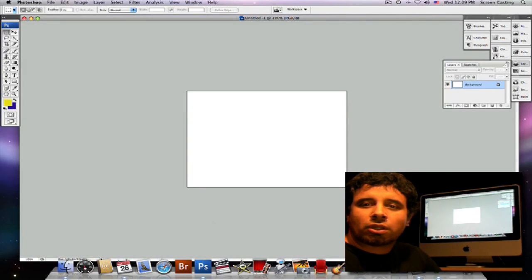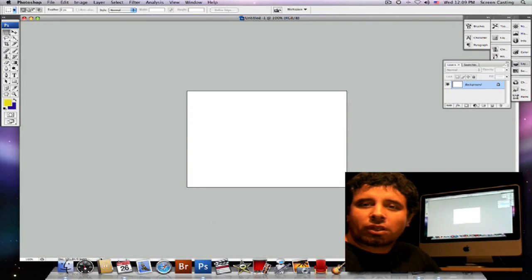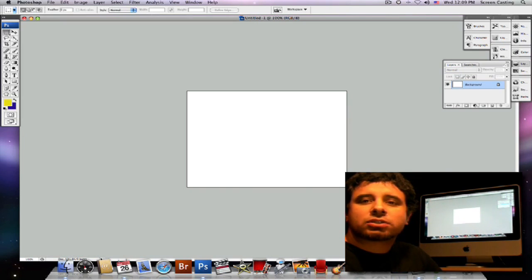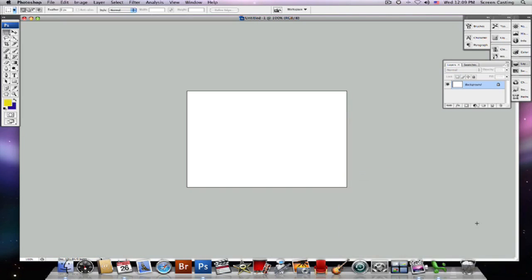Now we're going to discuss our tool options bar. Our tool options bar sits right under our menu bar and it pops up any time that we touch a tool. So let's take a look at it.